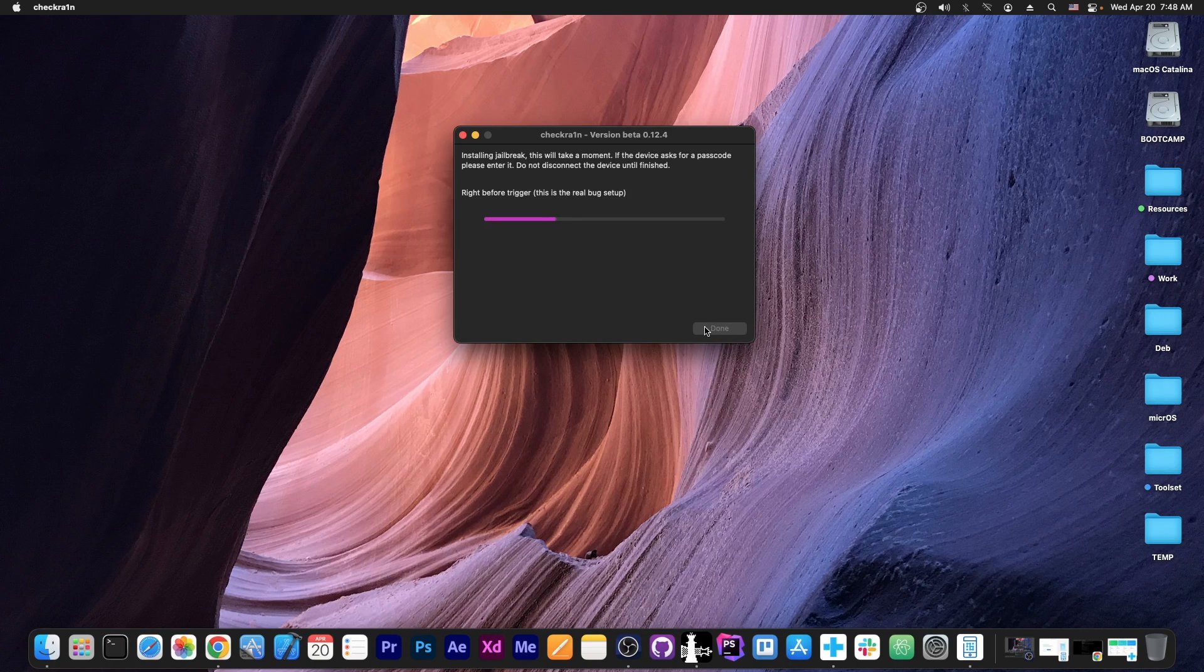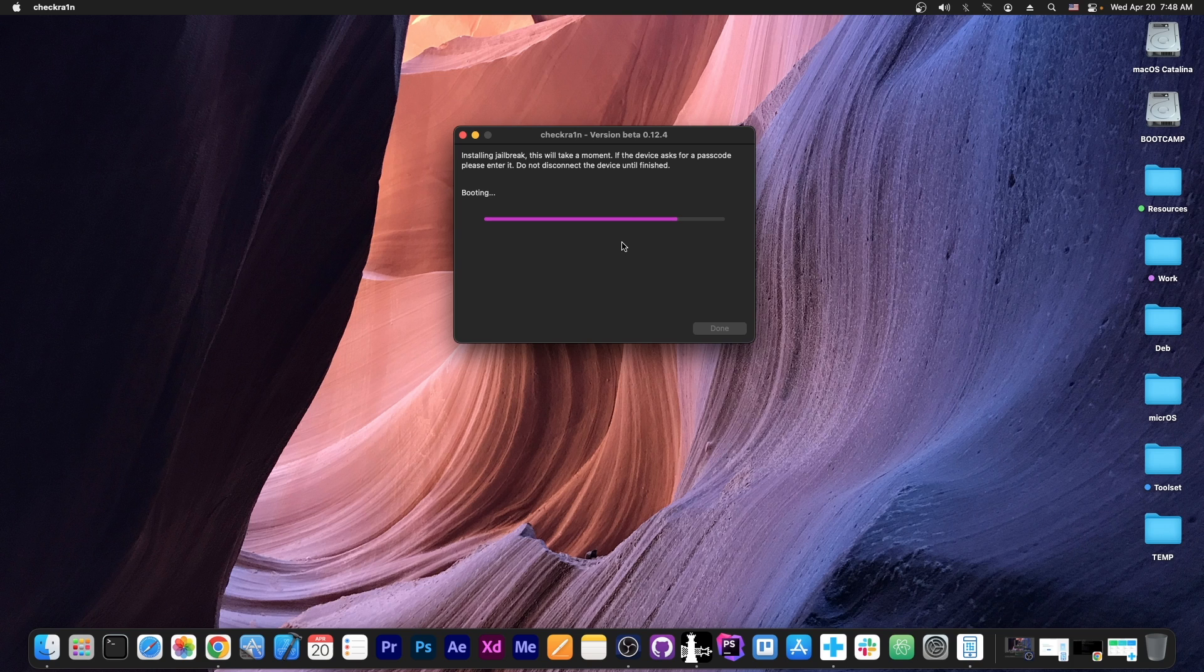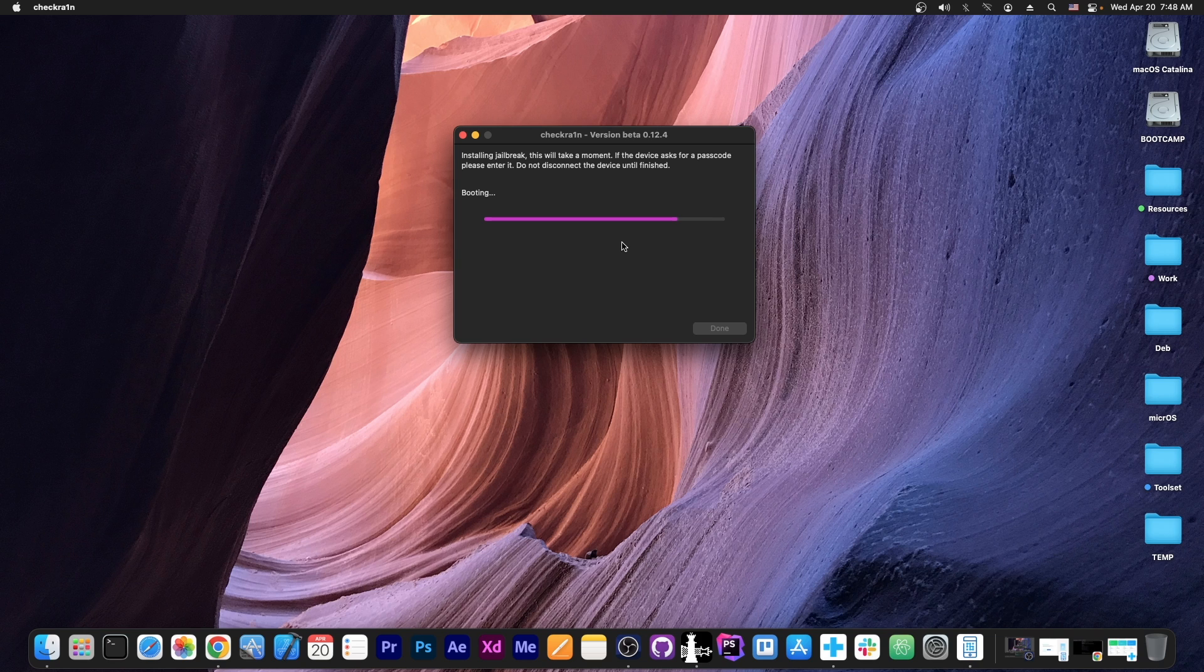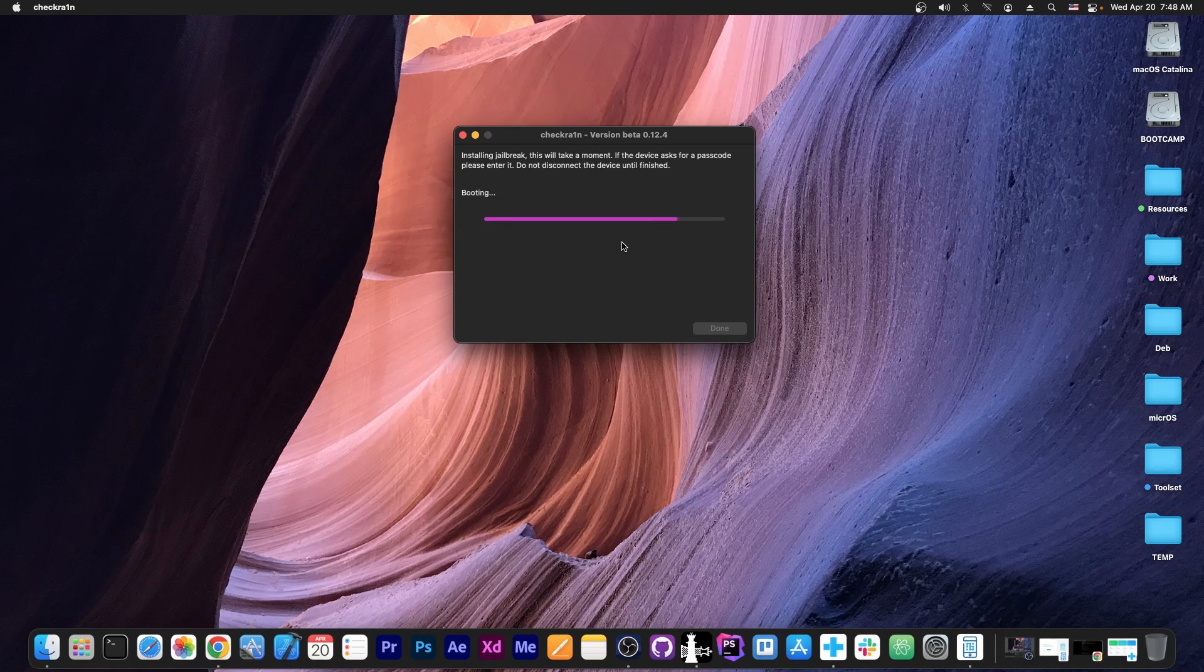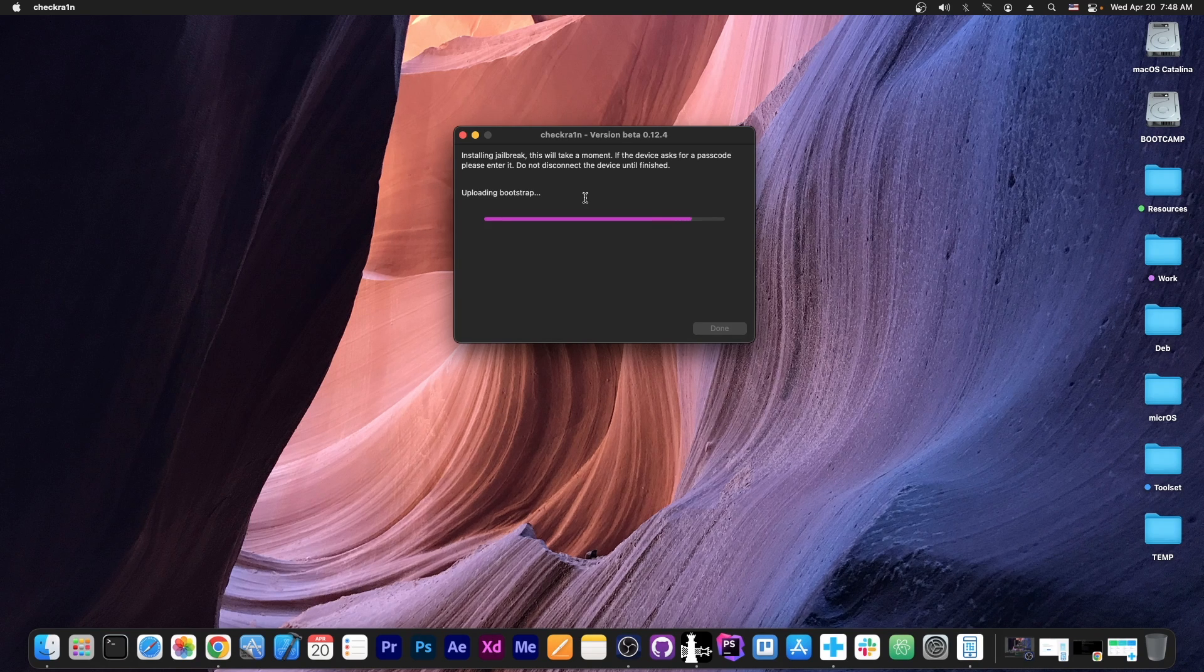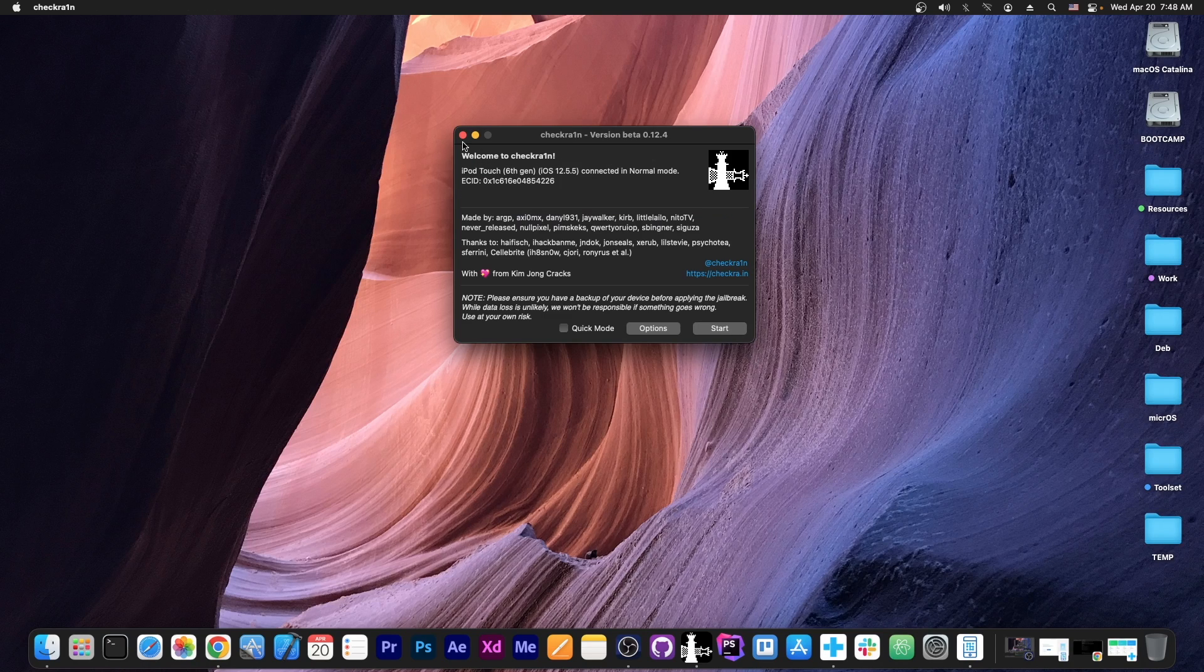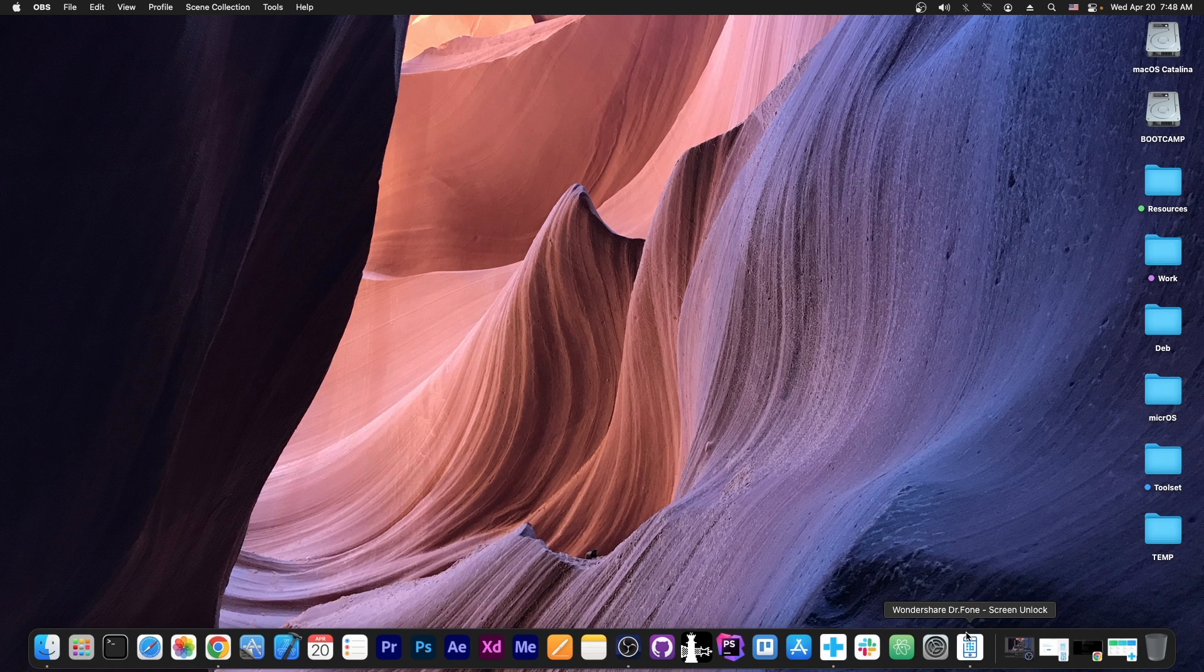All right, so if you did everything well, it will say device entered DFU mode successfully, and it will start booting. It will show the checkra1n logo and a lot of text. Just let it boot back to the hello screen or to the activation screen, and you will be good to go. So we're going to wait for checkra1n to complete over here, and yes, it says all done. We press done, and now we can close checkra1n.